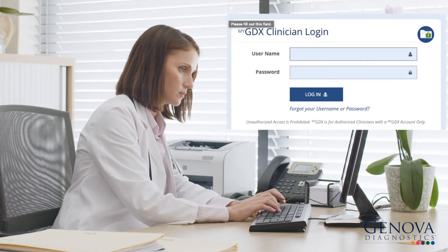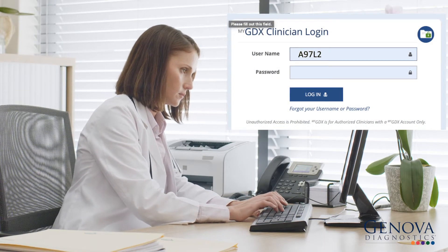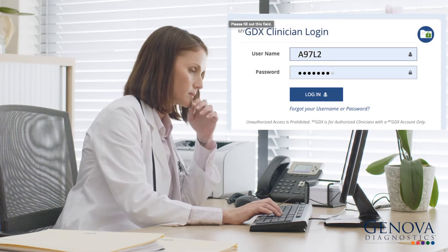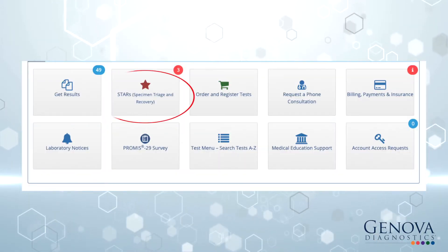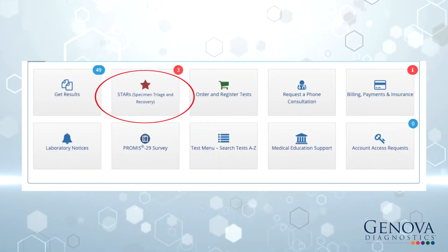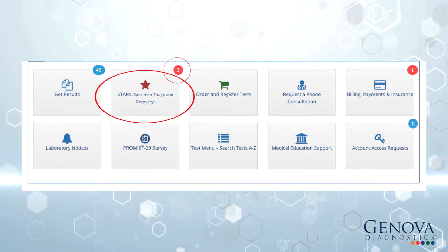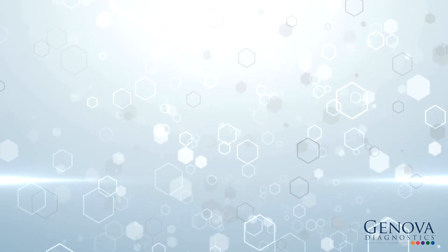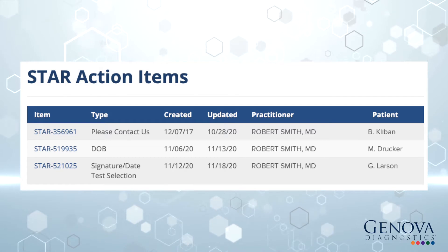Here's how easy it is to resolve your online star issues. Log into your MyGDX account. From your MyGDX dashboard, select the Stars button if you see you have highlighted notifications. Choose a star issue to resolve.